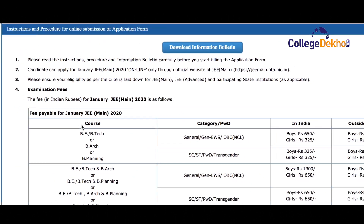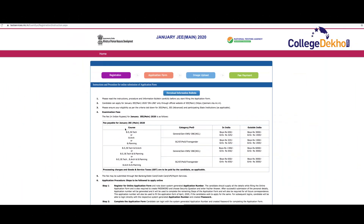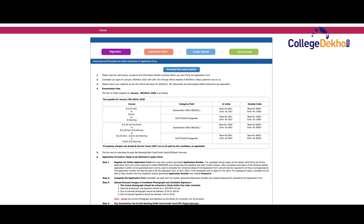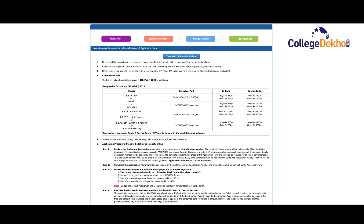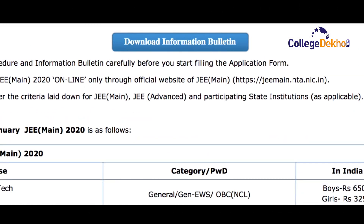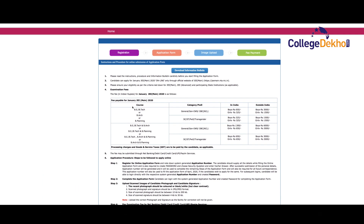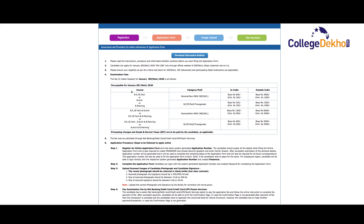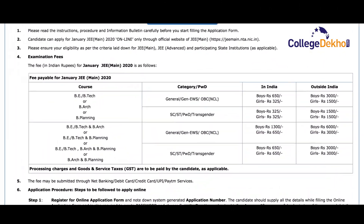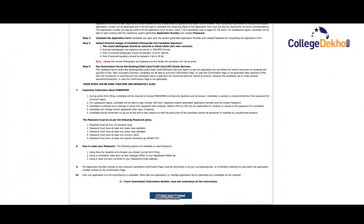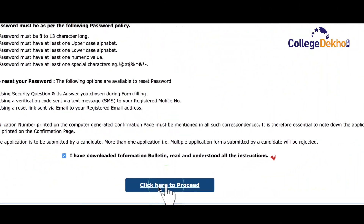You will be directed to a web page with all the essential information and instructions, as well as a tab to download the information bulletin. Once you read the instructions carefully, check the box given at the bottom of the page and click on the tab to proceed.